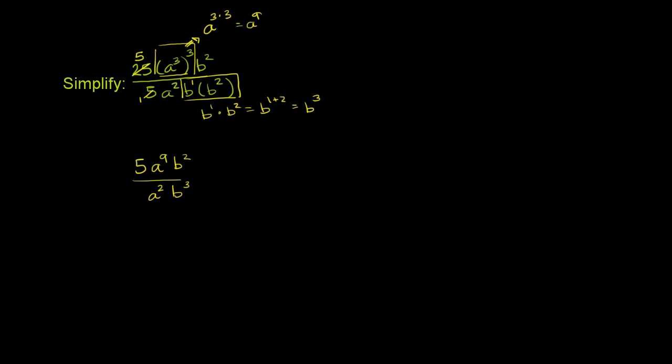Now we can use the quotient property of exponents. You have an a⁹, which is in a slightly different color. We have a⁹ over a². What's that going to simplify to?